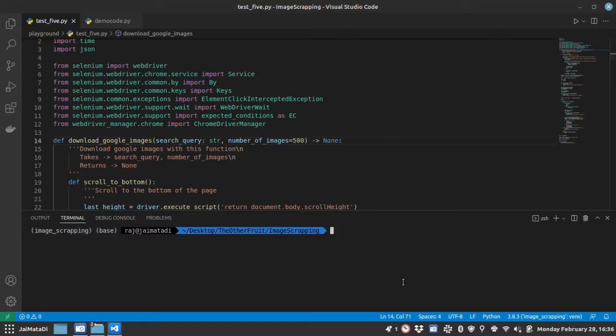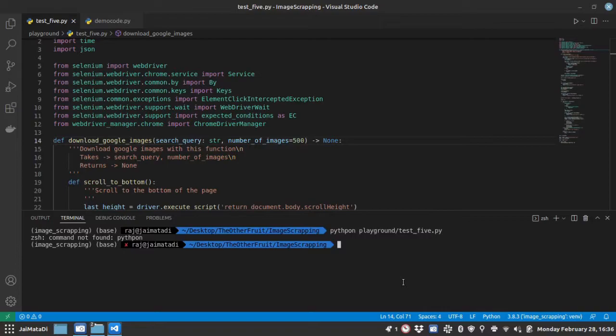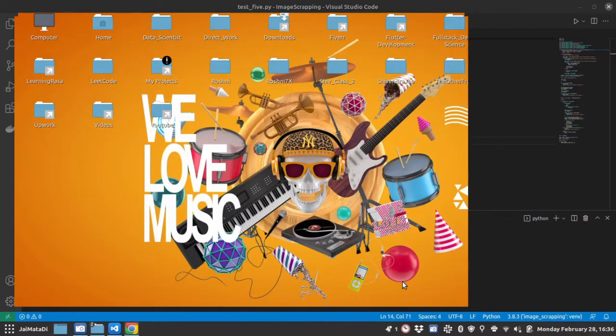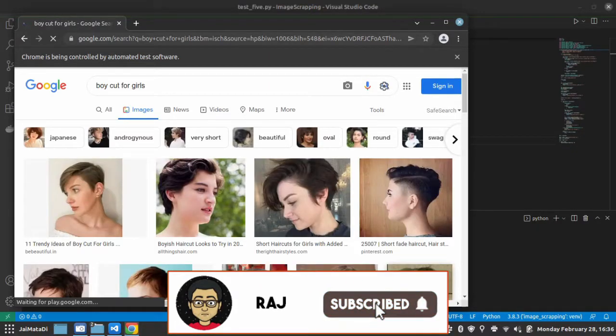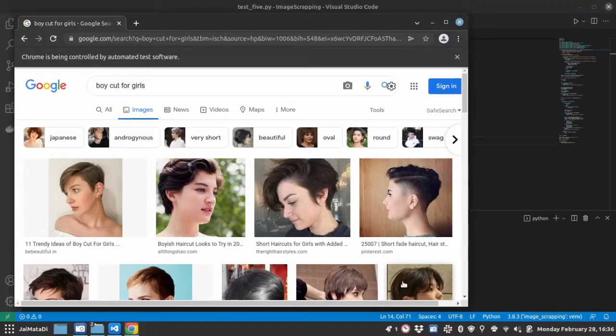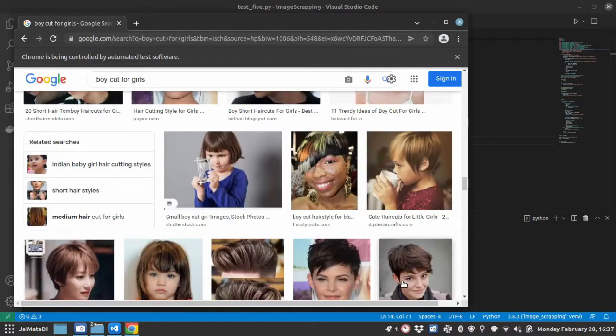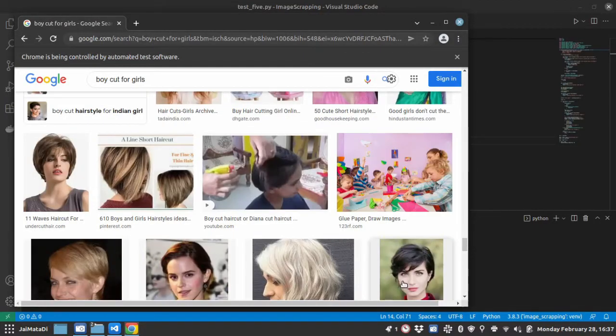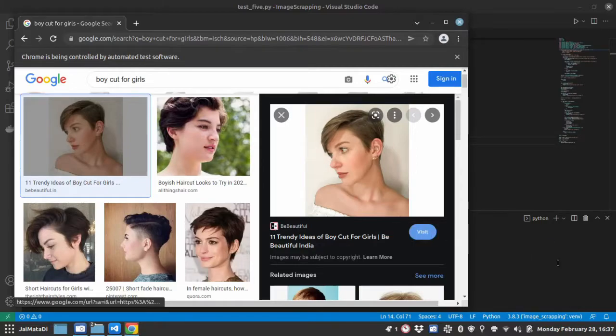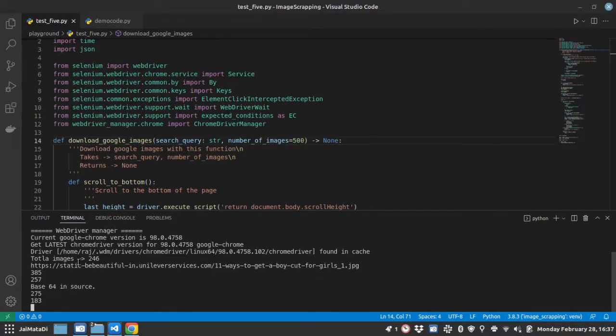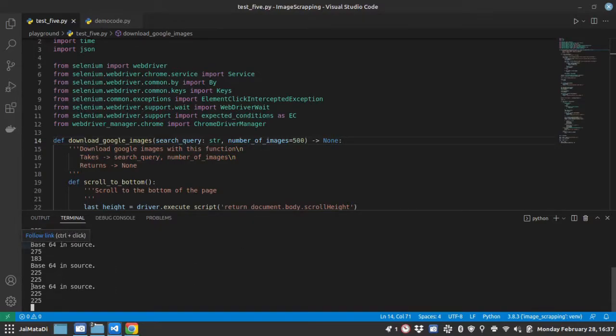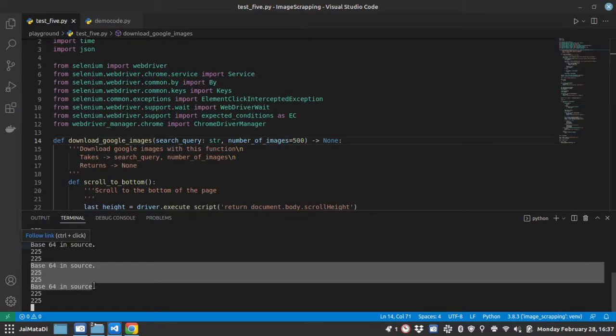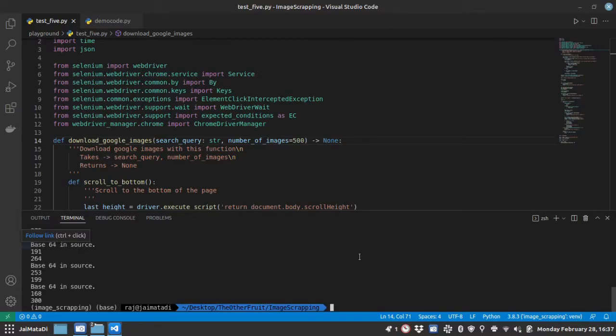So let's first see the demonstration of the work we are going to build. Now you can see either image URL or we can get base64 string of the image data. So let's get started and build this.